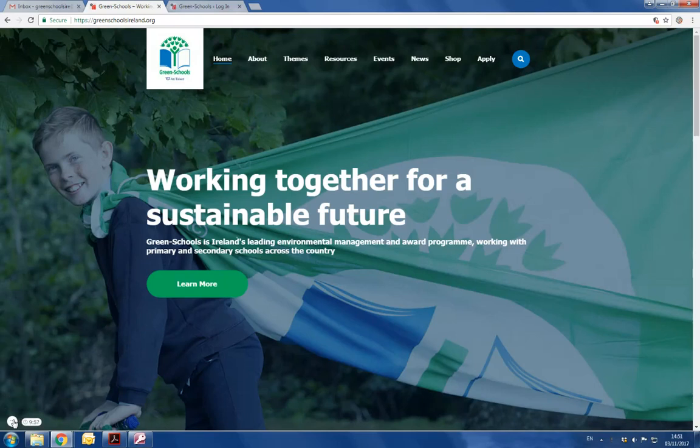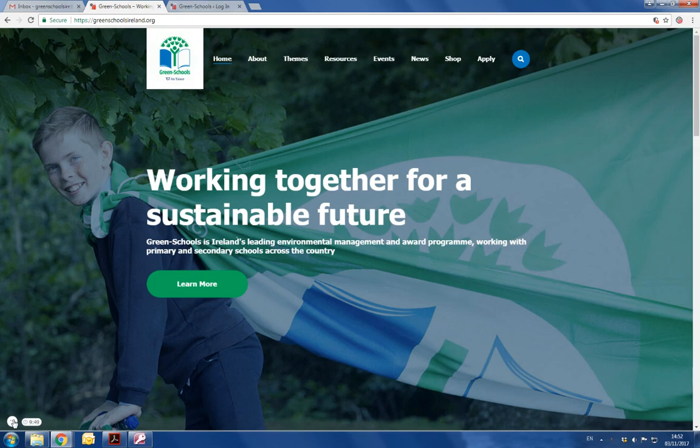Hi, my name is Ciara and I'm the Greenskills Communications Officer. Today I'm going to talk you through the steps to sign up to use the website forms.